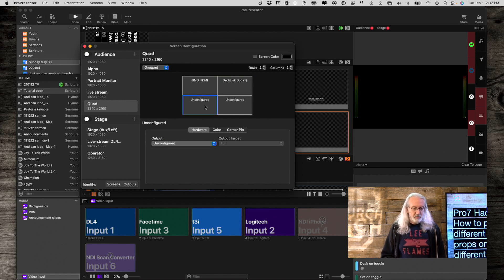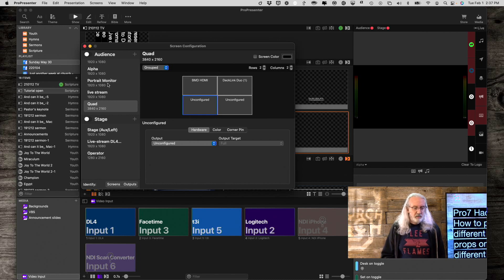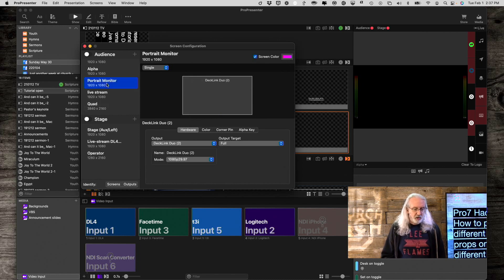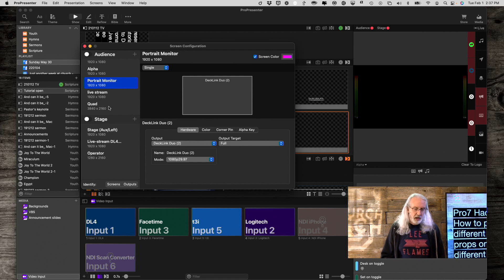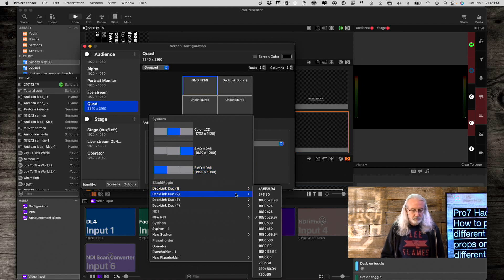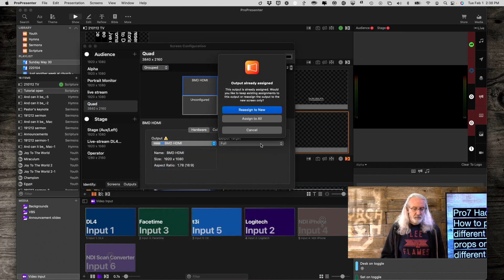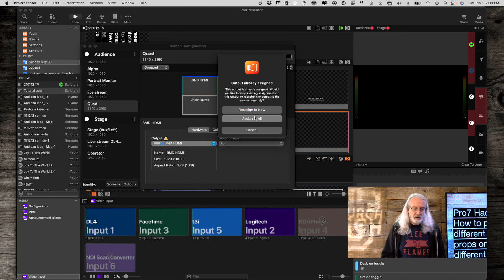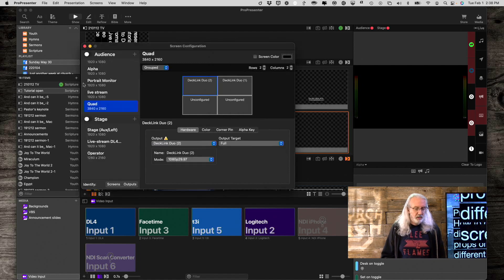Next, I'm going to select this one, and that's my portrait monitor. So, let's check which one the portrait monitor is. That's the Declink Duo 2. Okay. So, let's select Declink Duo 2. And, same thing. Assign to all.